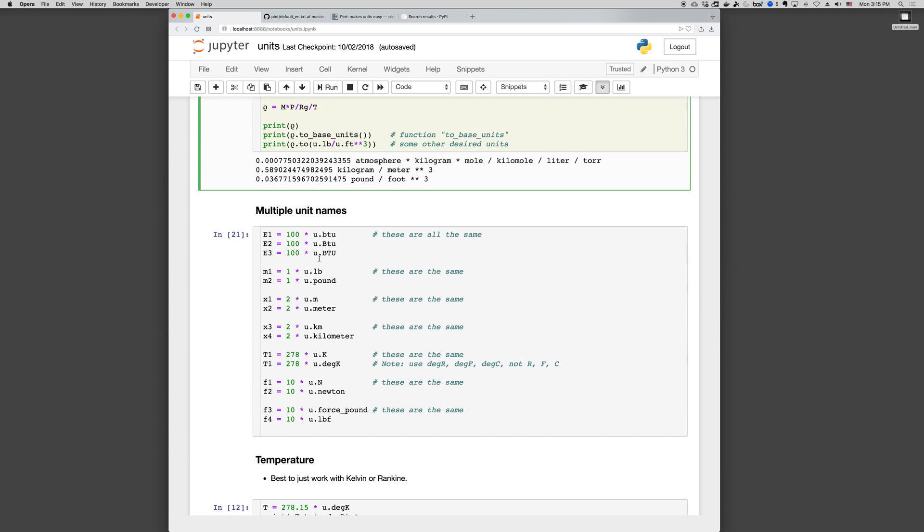Pint's pretty smart. BTU, Btu, and btu are all the same thing, and it's able to figure it out. So you don't have to worry, you can pretty much guess and it'll be right. U.pound is the same as u.lb. U.m is the same as u.meter. KM is the same as kilometer. K is the same as degree K.